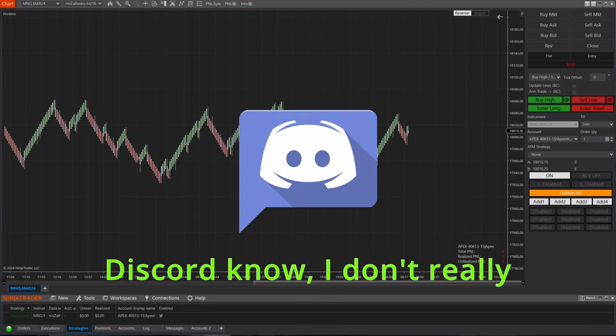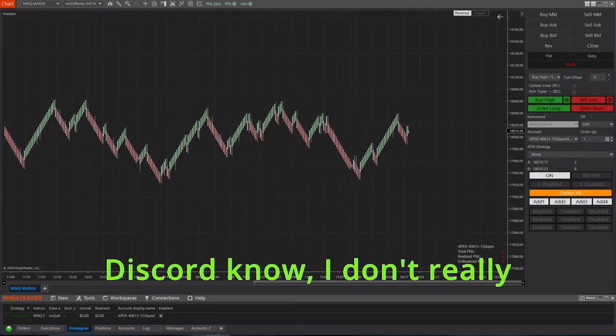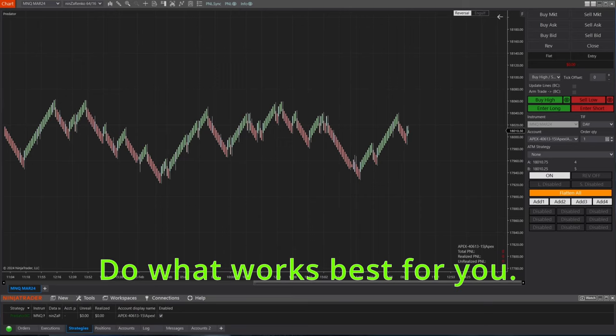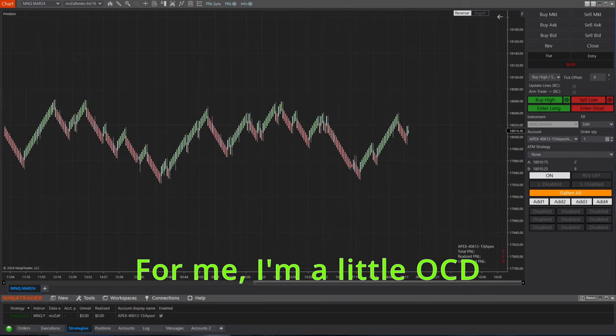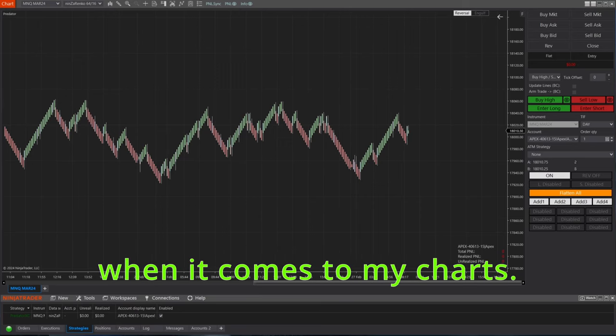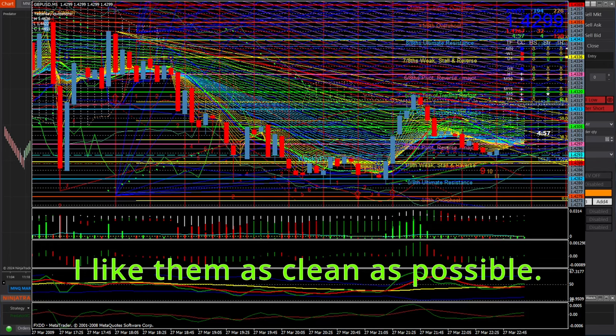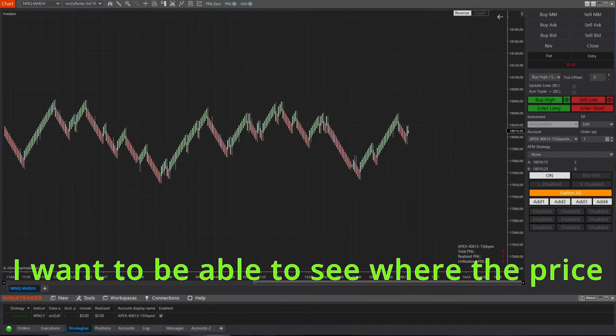So what is the setup? First thing you'll notice with my charts, as many of you on Discord know, I don't really use indicators. If you use them that's fine, do what works best for you.